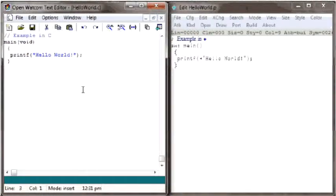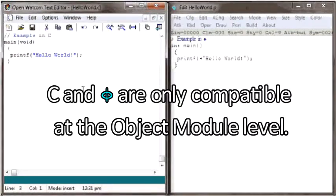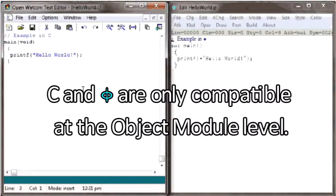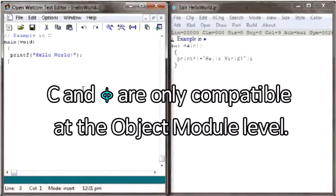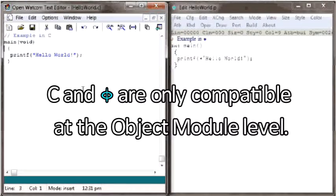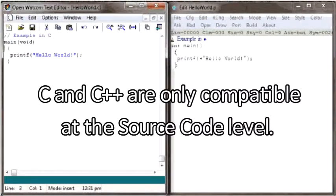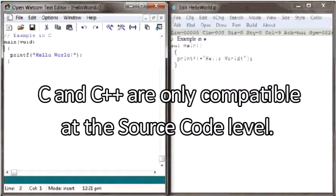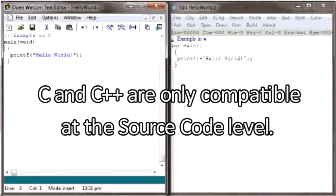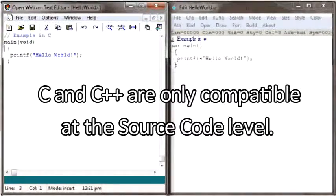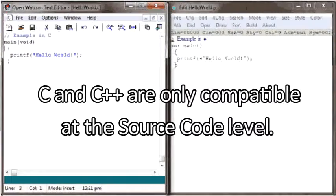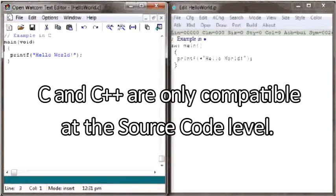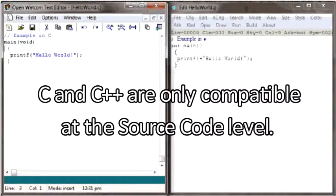Before we get started, let me first say that C and PHY are compatible at the object module level. You can compile source modules written separately in C and PHY and then link them together and run them as one program. In contrast, C and C++ are not compatible at the object module level, but C is upward compatible with C++ at the source code level. You must recompile C source code in order to get it to link with C++ modules.